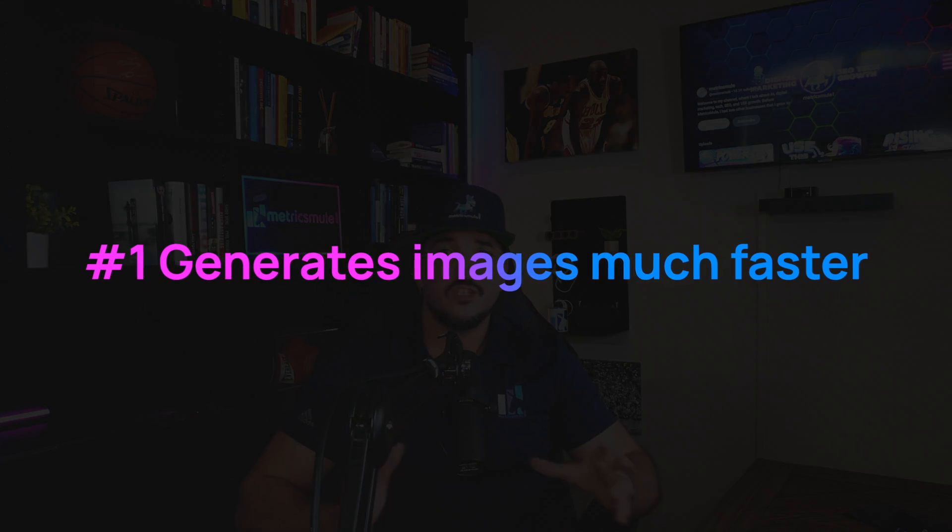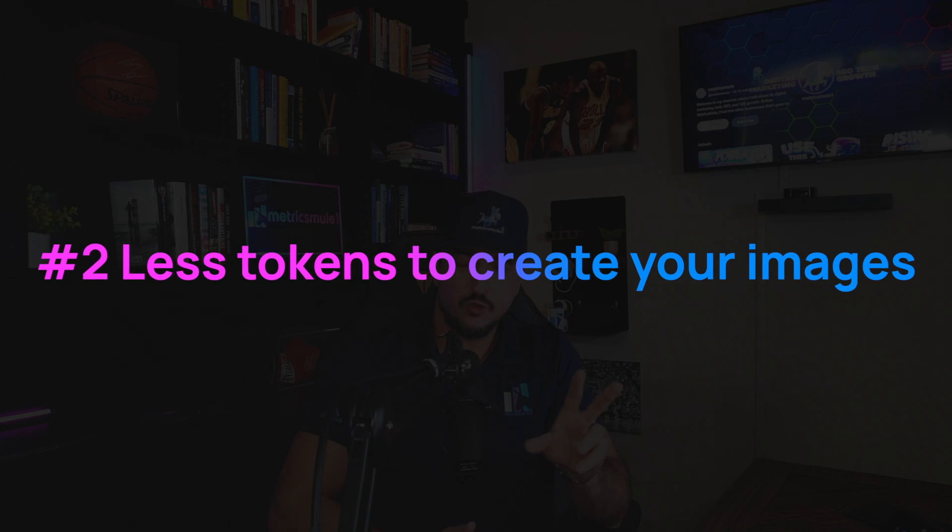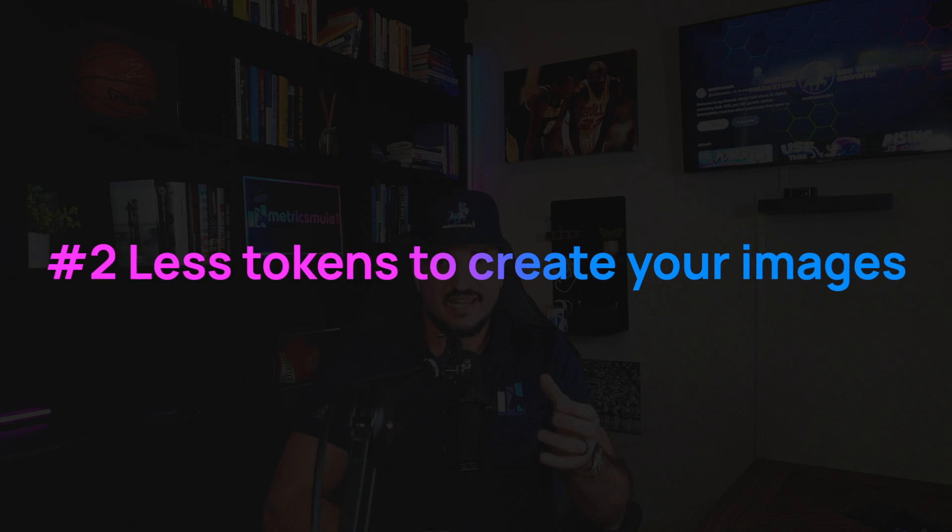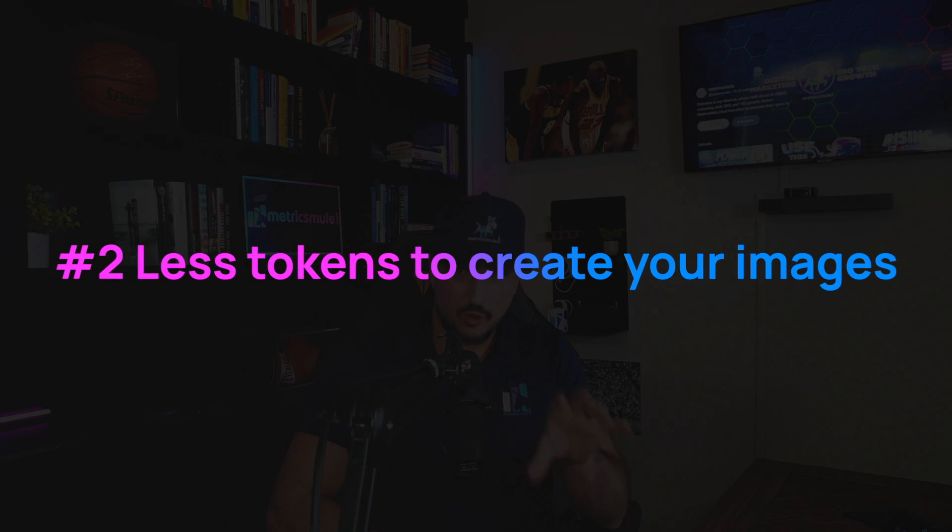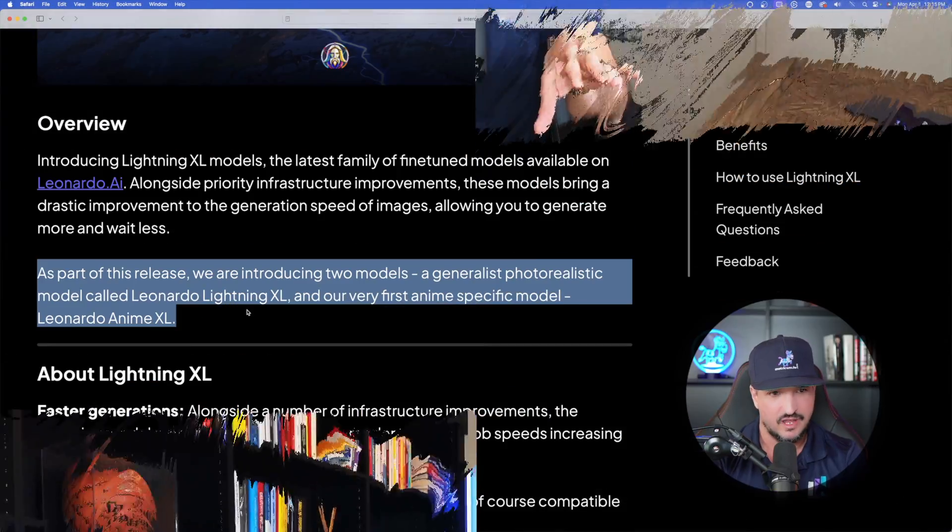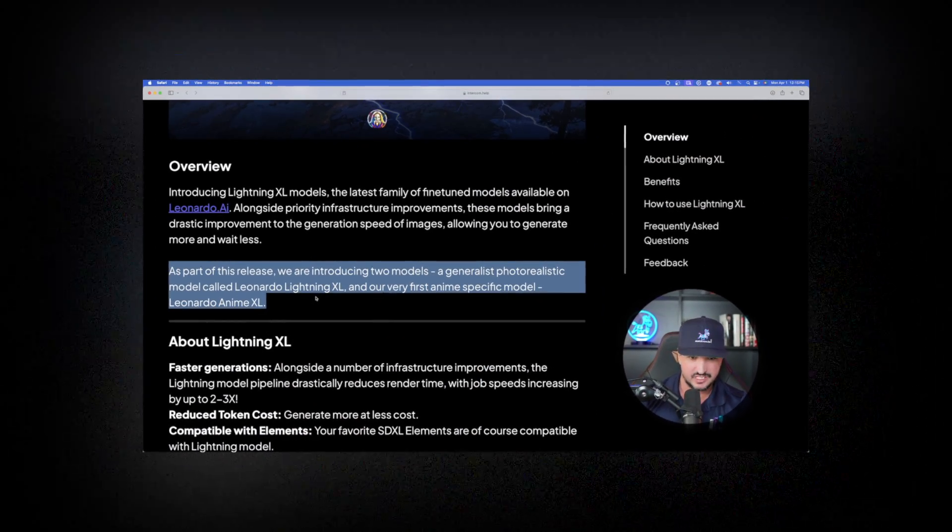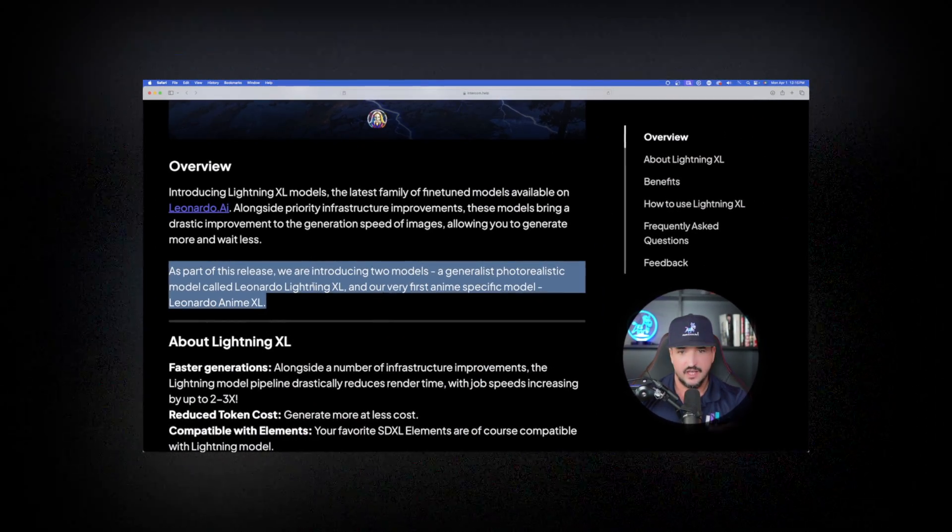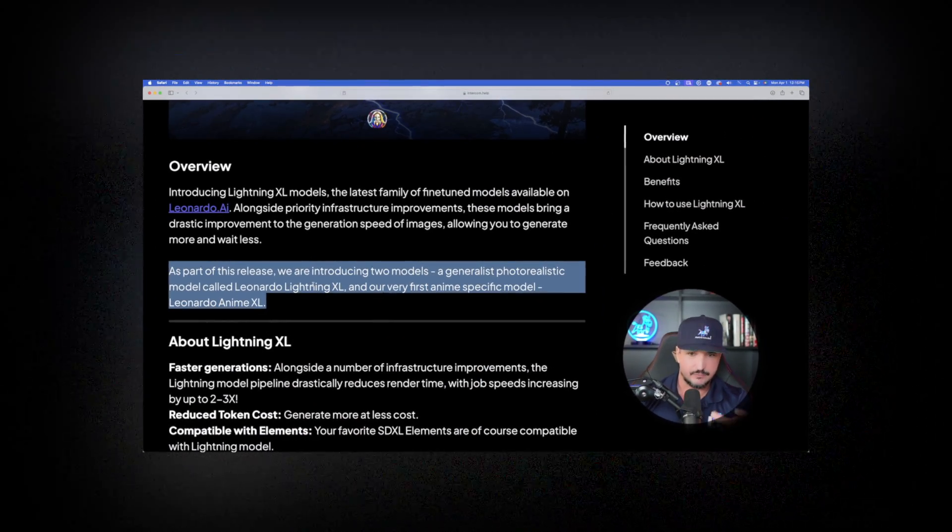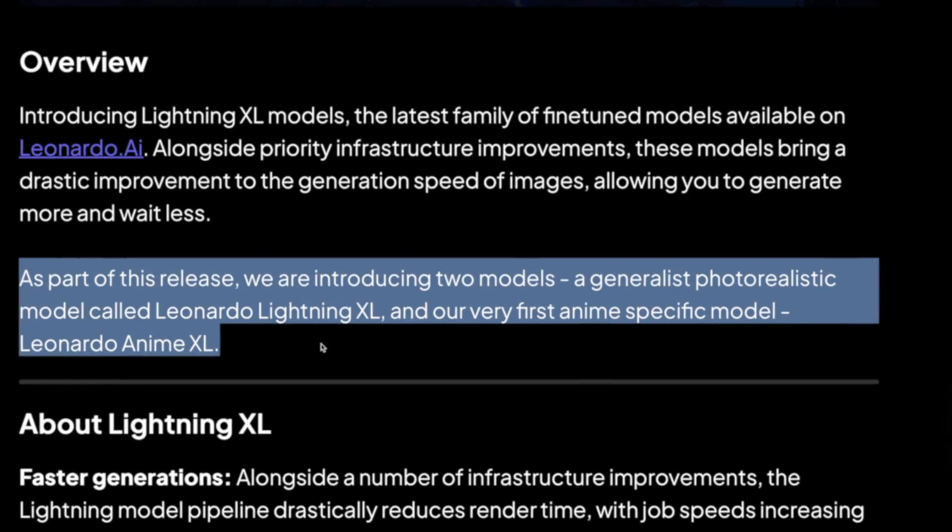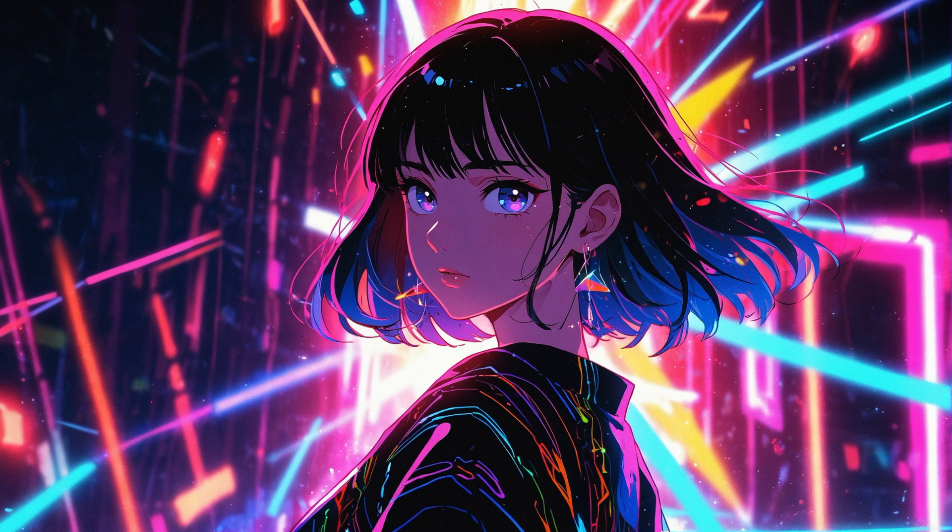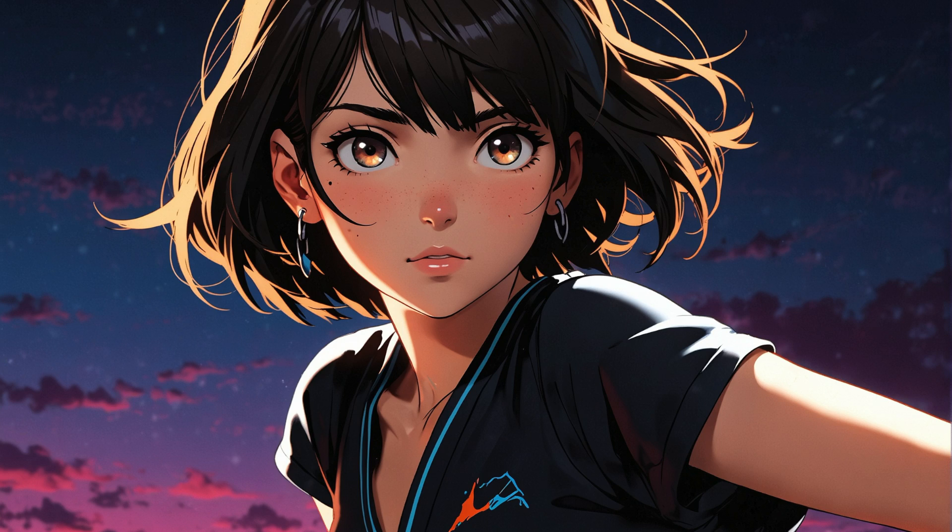So there are two important takeaways with this fine-tuned model. Number one, it's going to generate images much faster. And number two, it's going to take less tokens to create your images. As part of this release, we're introducing two models: a generalist photorealistic model called Leonardo Lightning XL and our very first anime-specific model, Leonardo Anime XL.